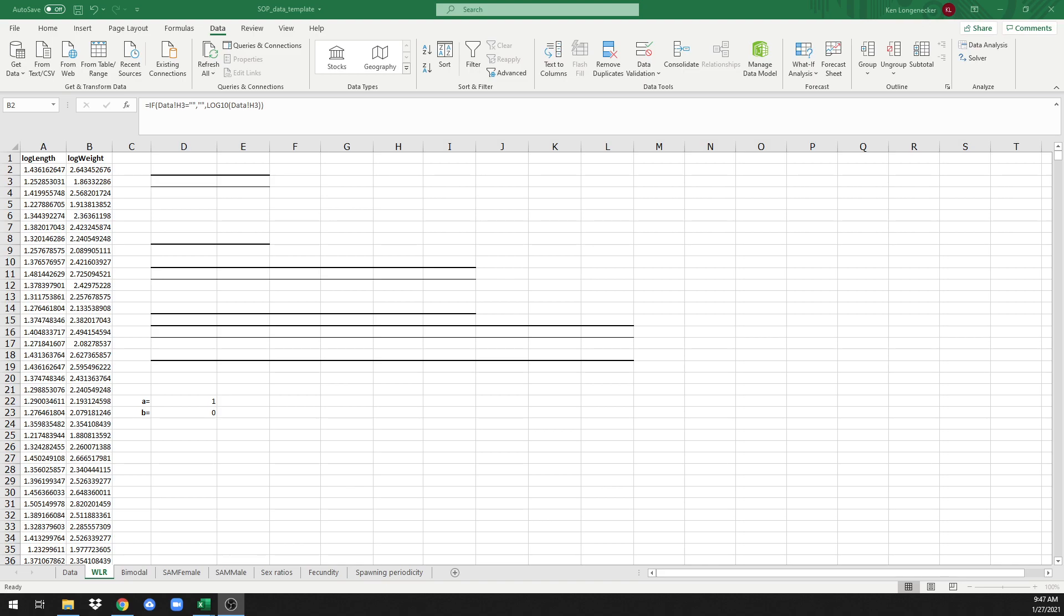Welcome back to this series of short tutorials on how to perform reproductive analysis in Excel using the instructions outlined in the standard operating procedure, linked in the description below.